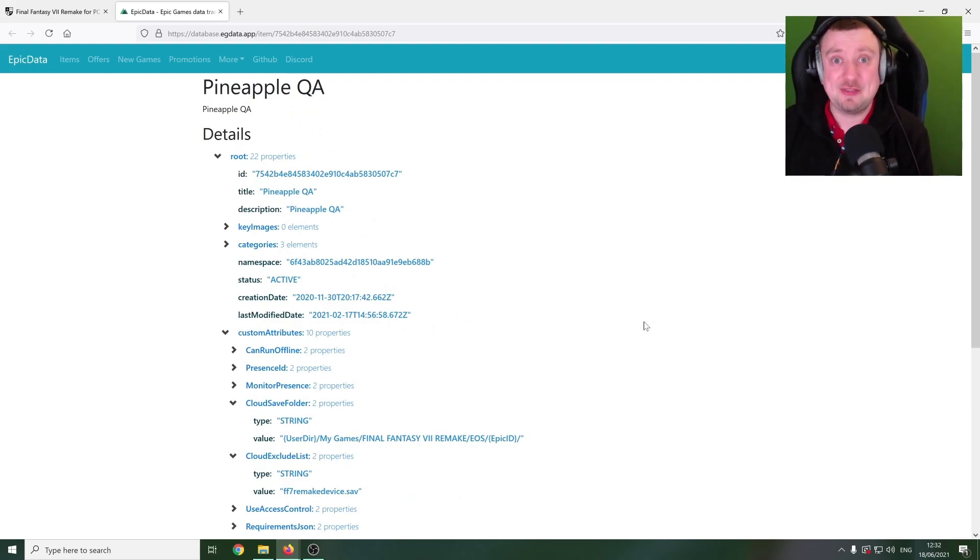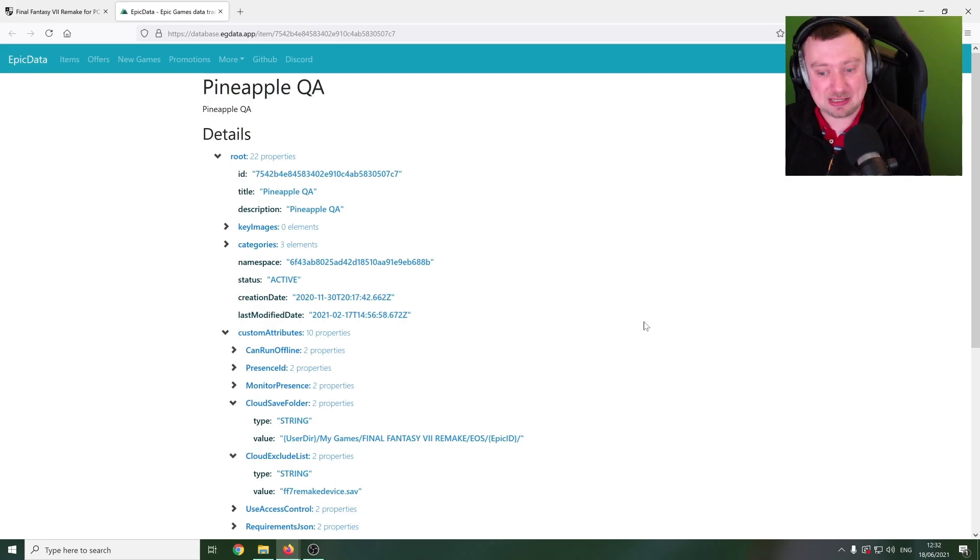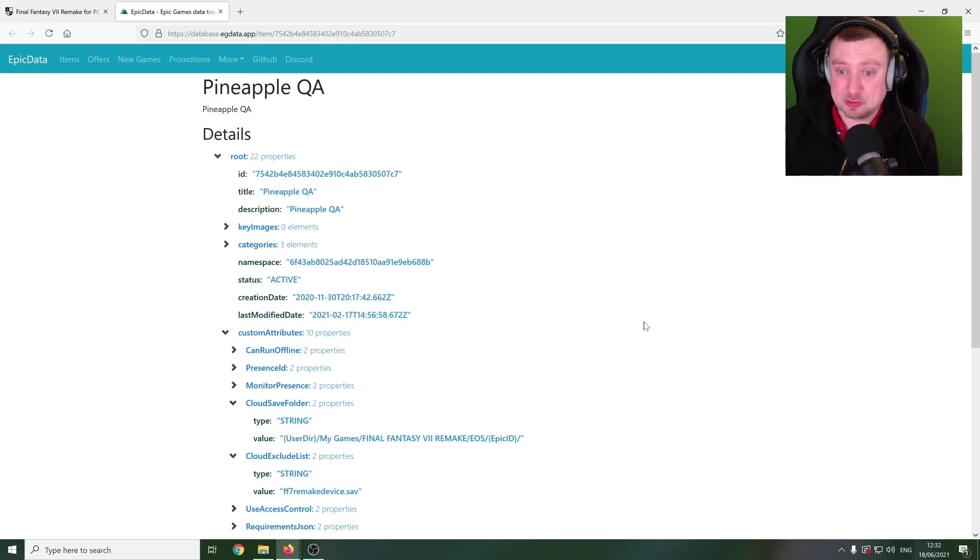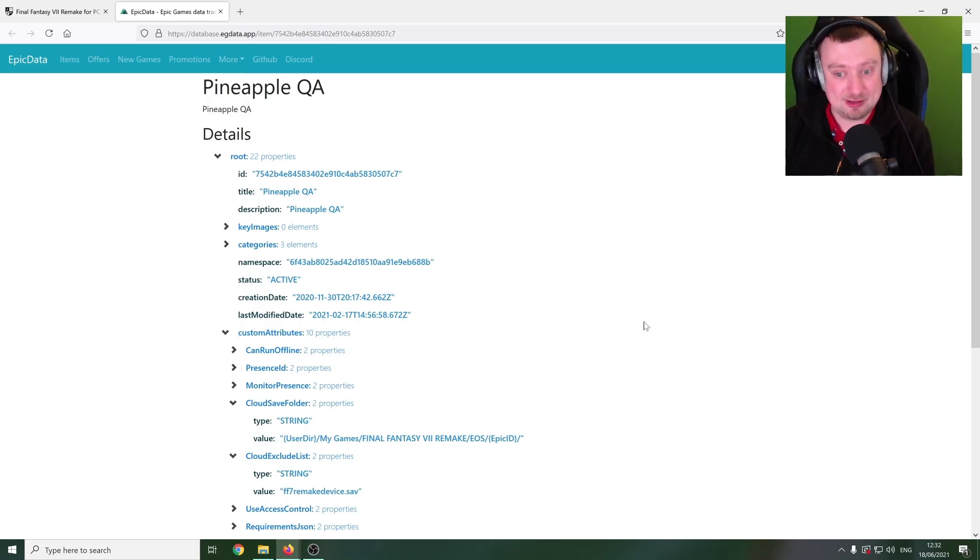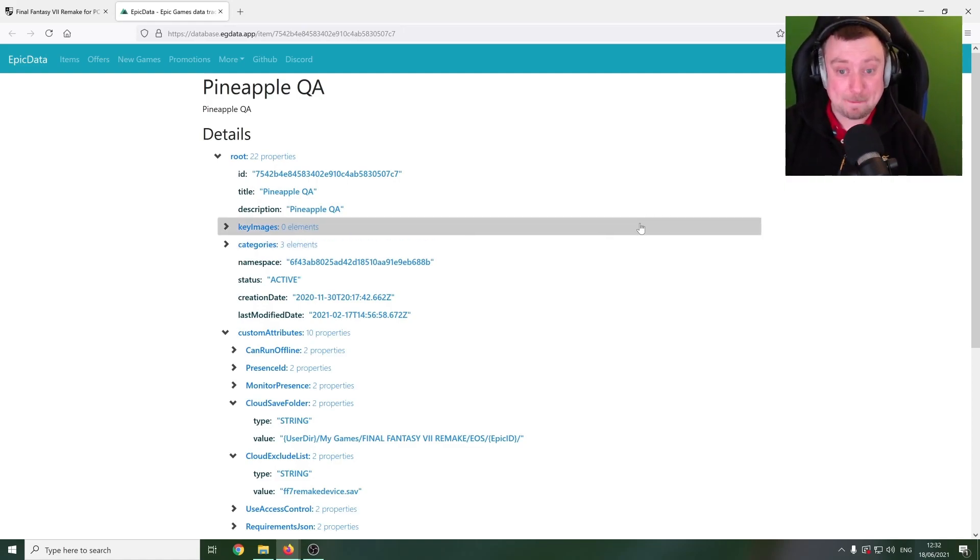Now, we do still have that six-month exclusivity with Sony, which will bring us to the end of December. But it's very possible that that's when we can start seeing releases of Final Fantasy VII Remake on other systems, including PC.